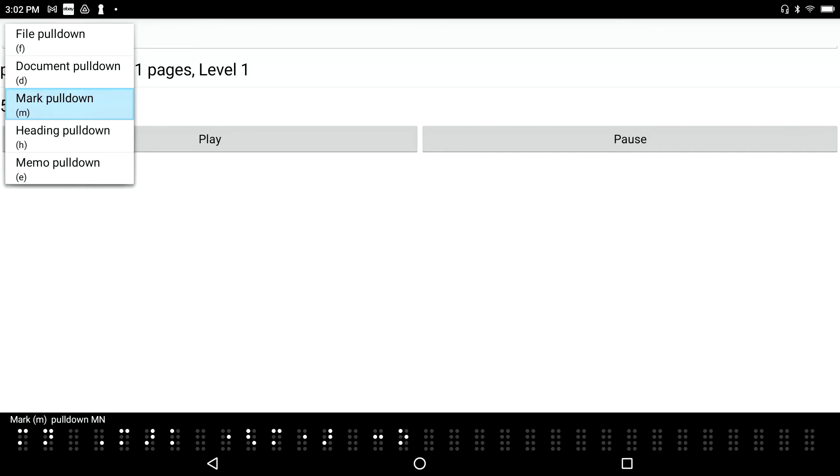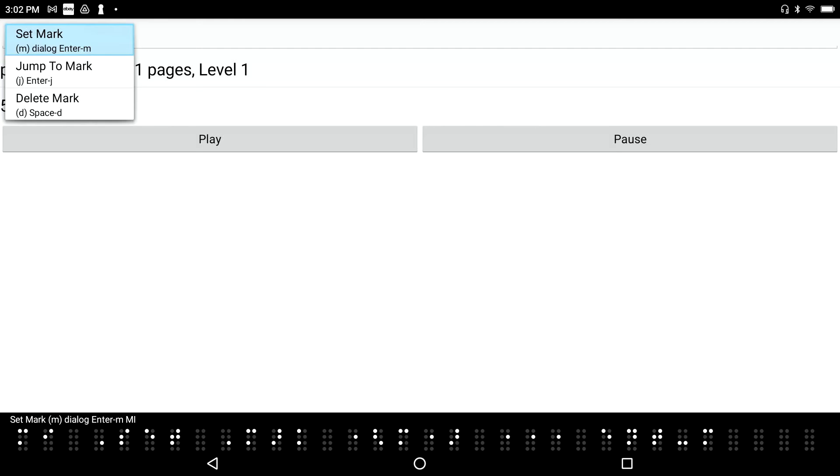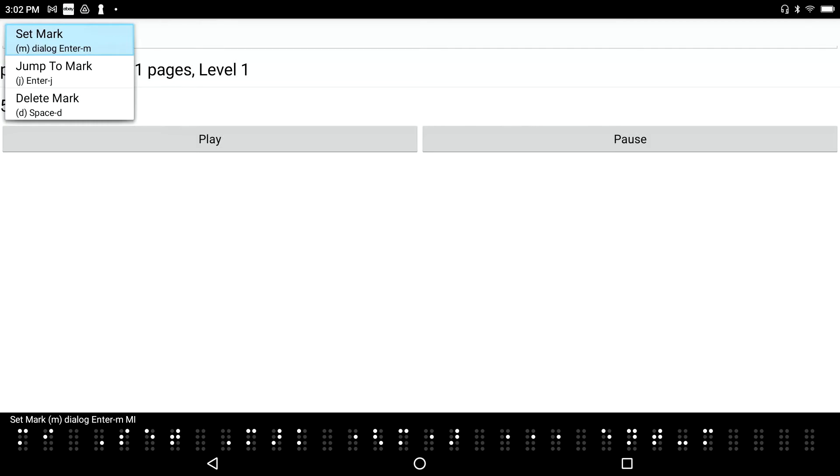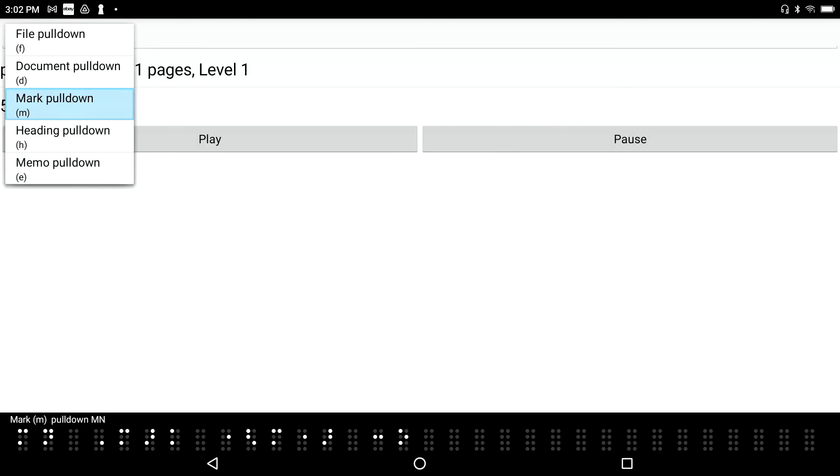Enter M to set a mark. Jump to mark, Enter J menu item. And enter J to jump to a mark. Delete mark, Space D menu item. Of course, I can delete the marks. Set mark, dialogue. Enter a menu item. So the DAISY player offers a really great way to access books, especially those that you download using the Bookshare download app, which is another hymns app that comes with the braille sentence. So I'm going to go ahead and bail out of the DAISY player now.